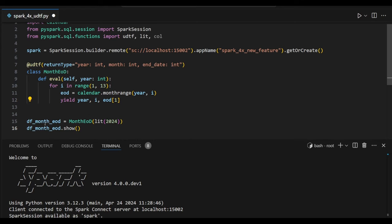For the example, I am using month_end and 2024 year as input. I am just passing it. Let's see the output for the real understanding.